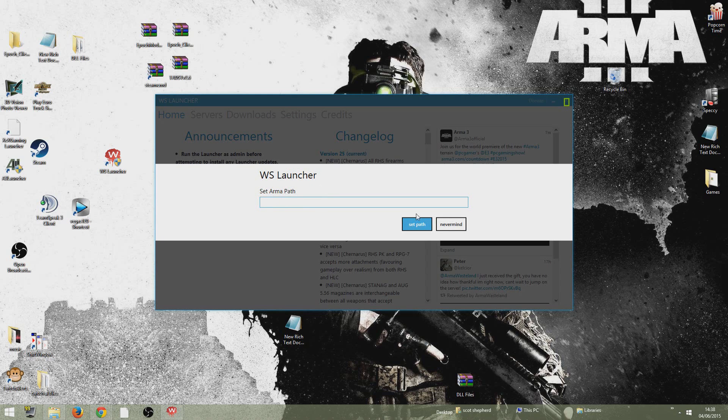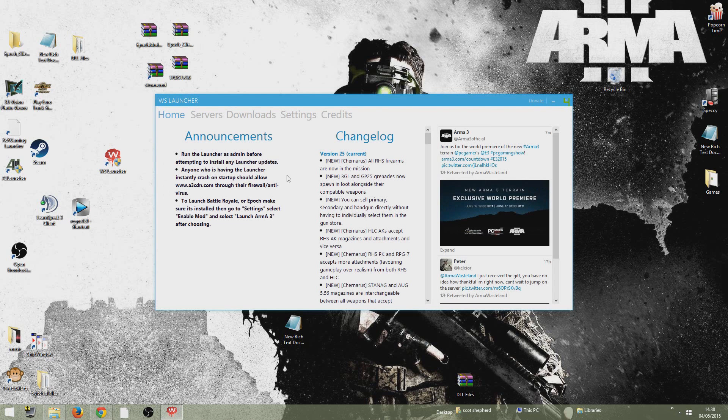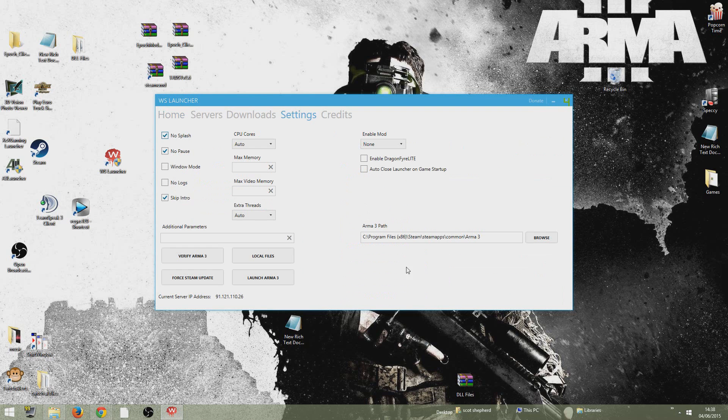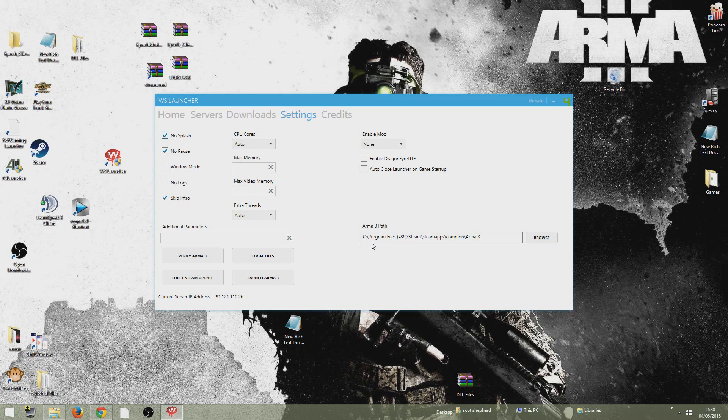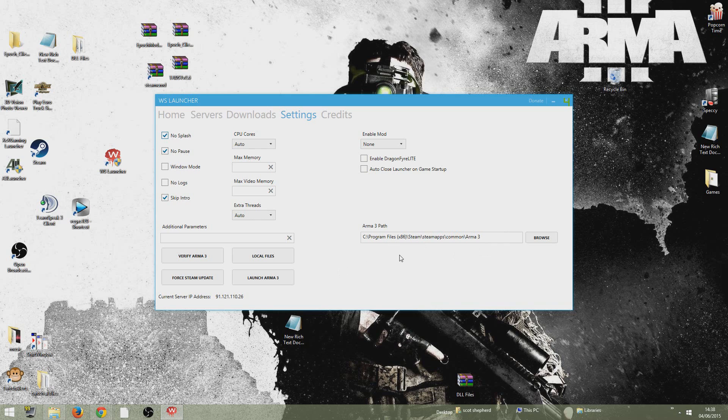WS Launcher Set Armor Path. Go nevermind on that. What I normally do is go to settings here, come down here and set your Arma Free path. So C Program Files x86, Steam, steamapps, common, Arma Free. And that's where it should be. If you've got your games installed somewhere else, obviously take it to where you've got your Arma Free installed.